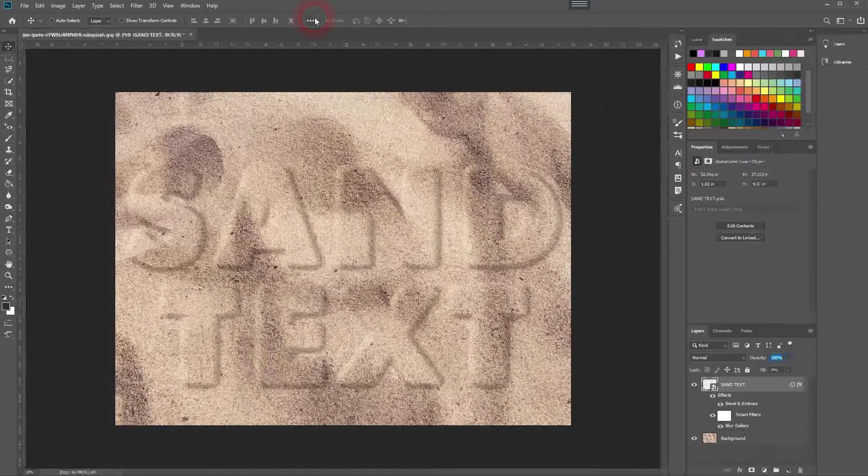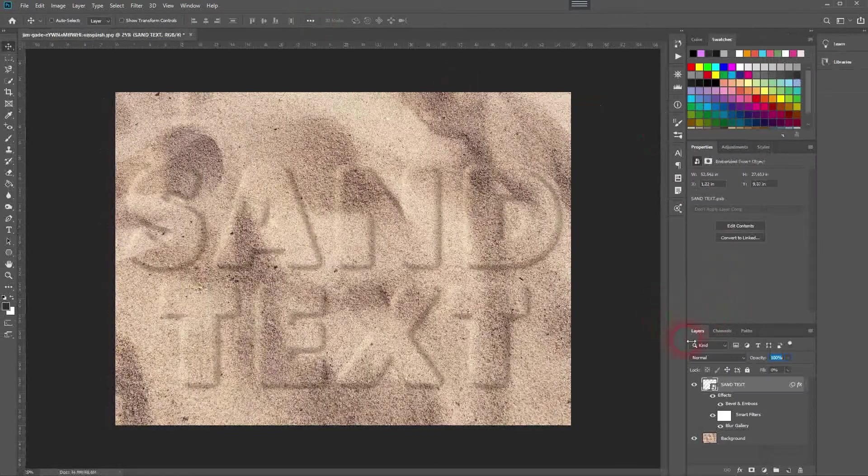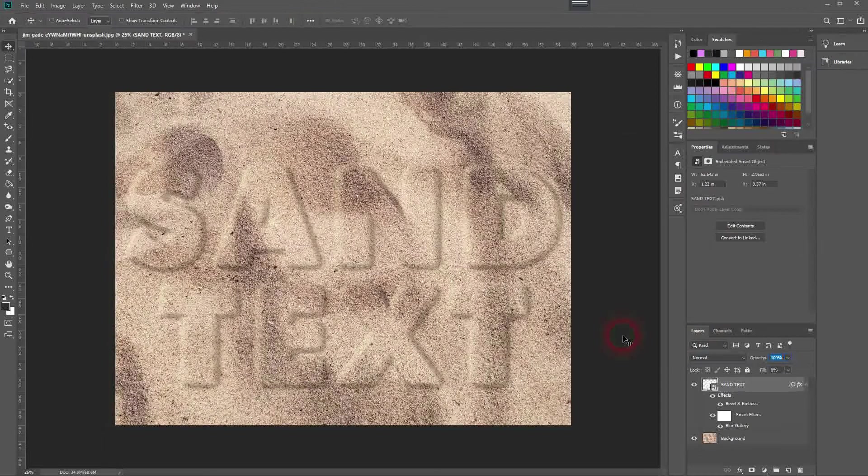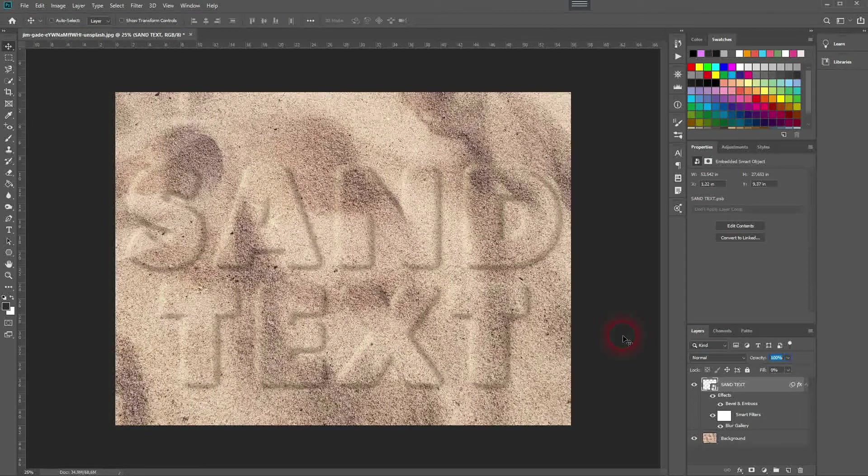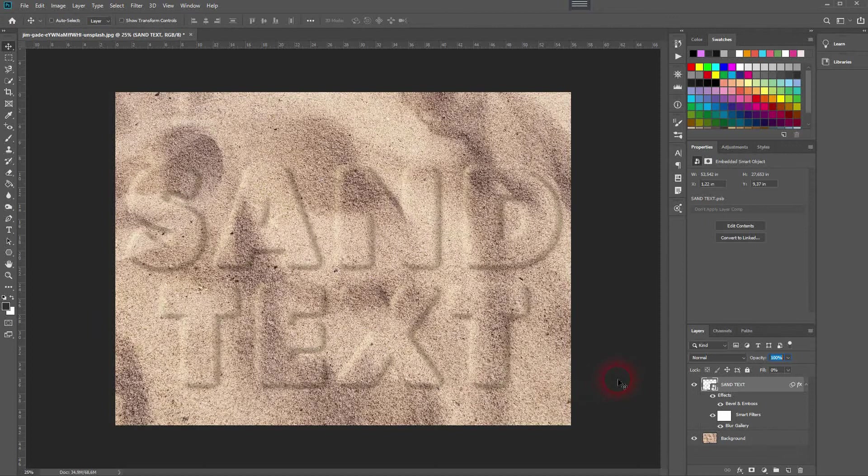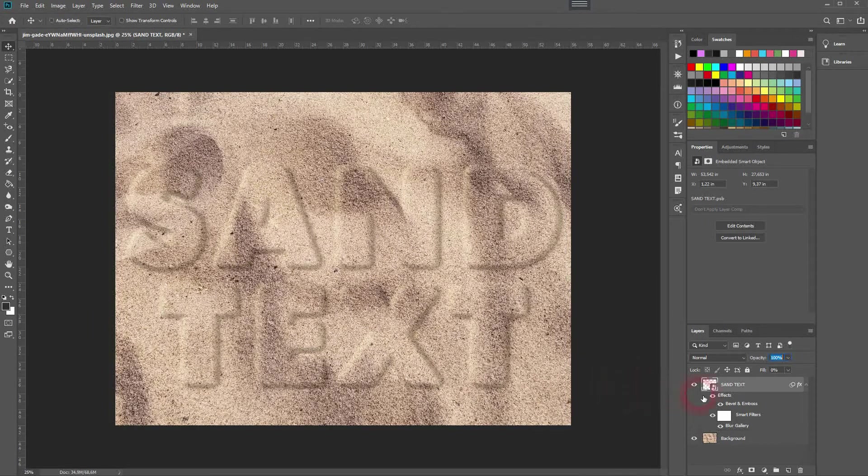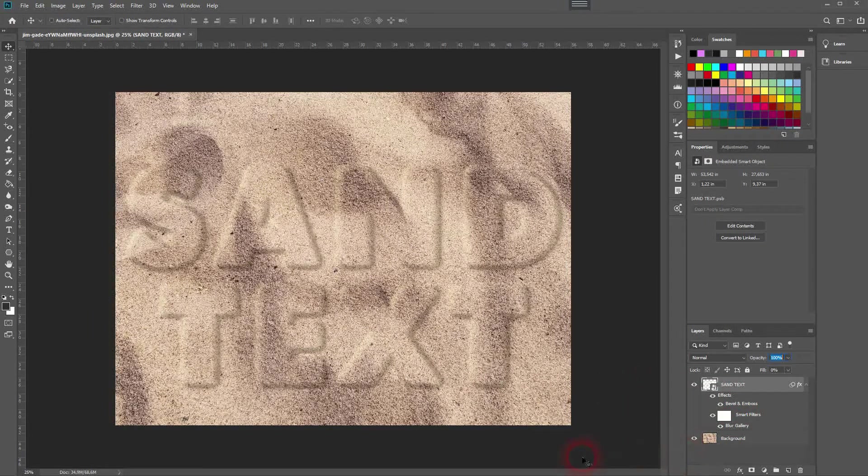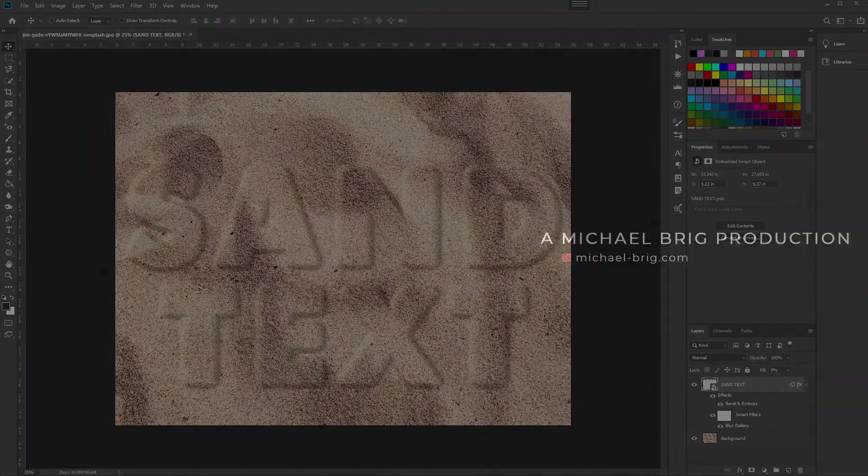But here we are. It looks really natural thanks to this two-step process of using bevel and emboss and afterwards the path blur. That's it - this is how you can create this sand text effect in Photoshop. Thank you for watching, and I'll see you next time.